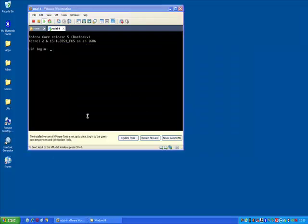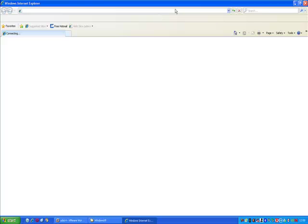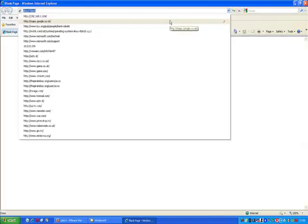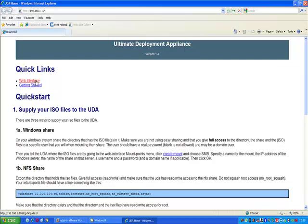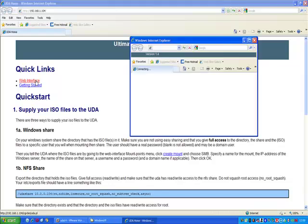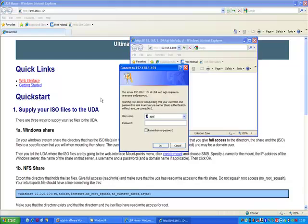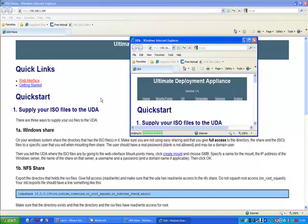Having uploaded the file you can then point your browser to the UDA appliance. Log in to the web interface. The default account and password are both admin.